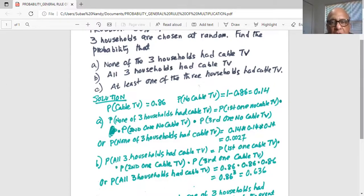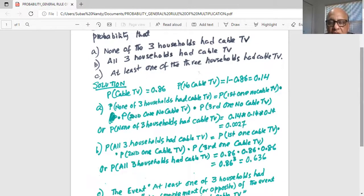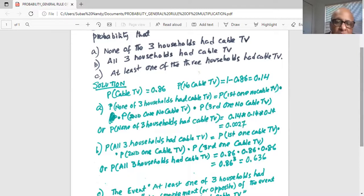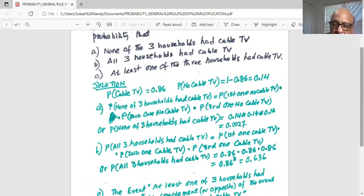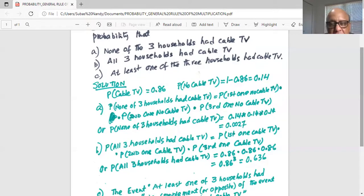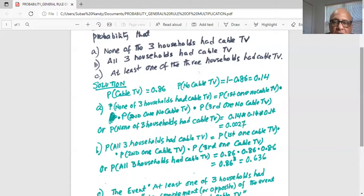Part B: all three households had cable TV. The probability that all three households had cable TV is the probability of the first one with cable TV, multiplied by the second, multiplied by the third. These probabilities are multiplied because the events — first, second, and third household having cable TV — are independent of each other. Therefore, by the general rule of multiplication of probabilities, these event probabilities get multiplied.